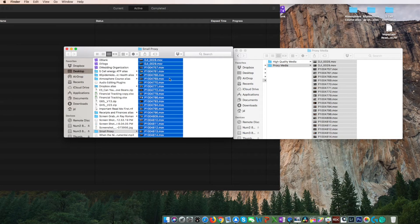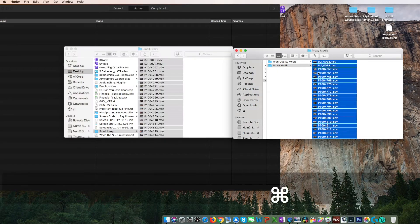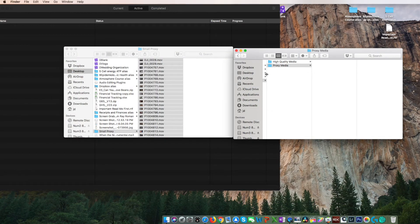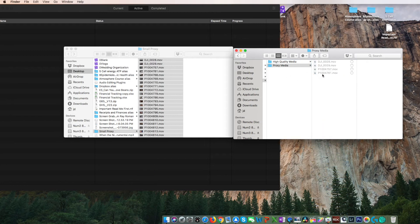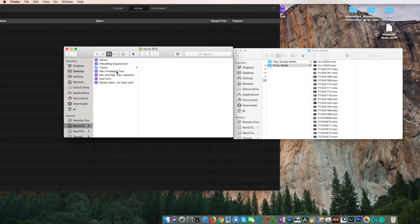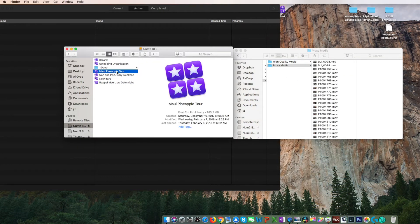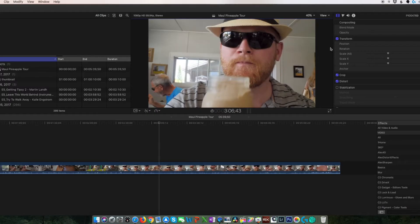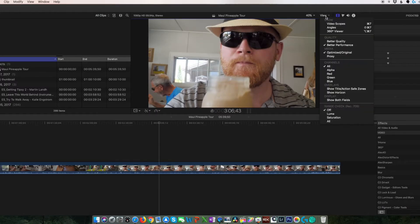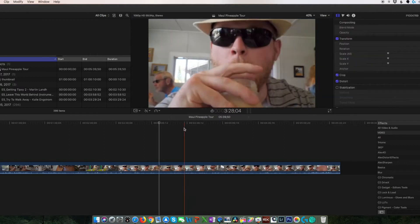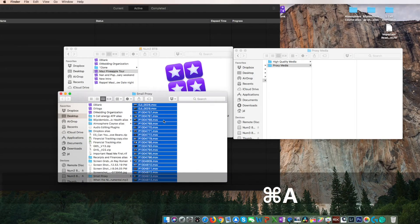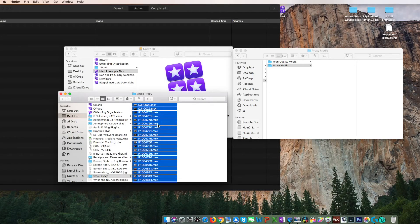Now go ahead and delete your proxy media out of your library folder and replace it with your compressed files. Now reopen Final Cut Pro and check proxy media in the drop down and you can now see our low-res proxy files are working just fine.